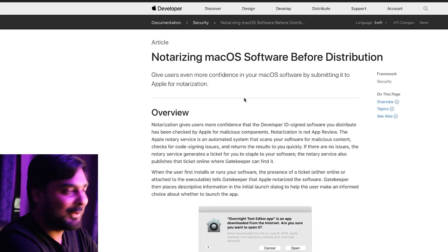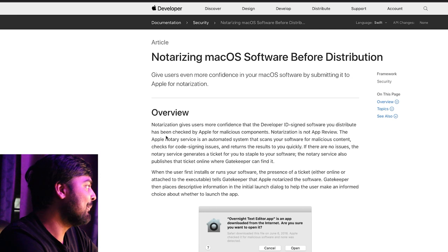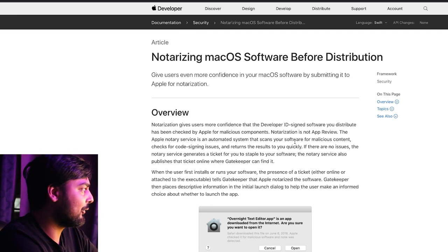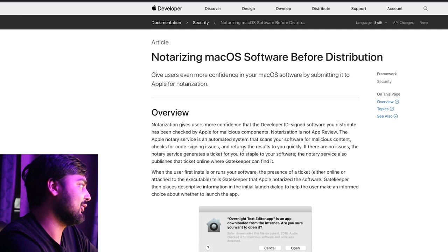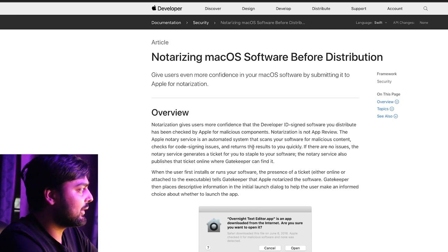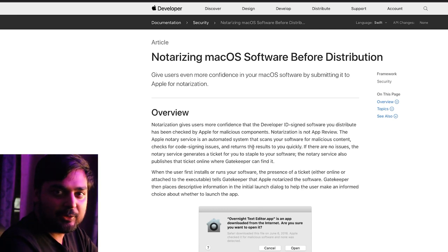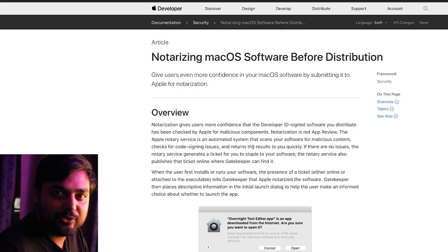Notarization by Apple is an automated process. The Apple Notary Service is an automated system that scans your software for malicious content, checks for code signing issues, and returns the results to you quickly. You literally submit it to Apple's basic virus check, it tells you you're good, and sends it back with a clean bill of health.